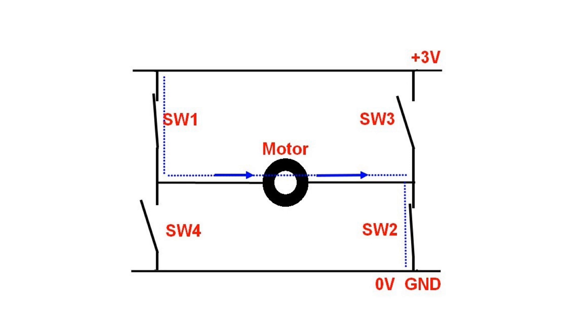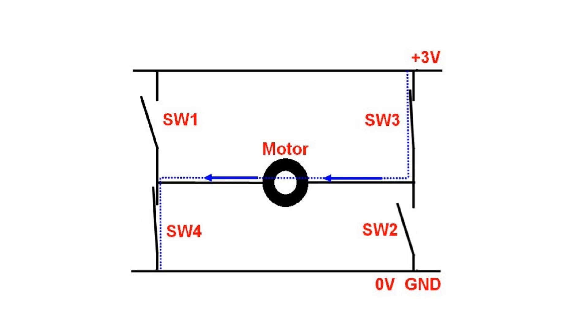If we press switch 1 and switch 2 the current runs from left to right through the motor. If we press the other two switches the current runs in the opposite direction and the motor rotates the other way.